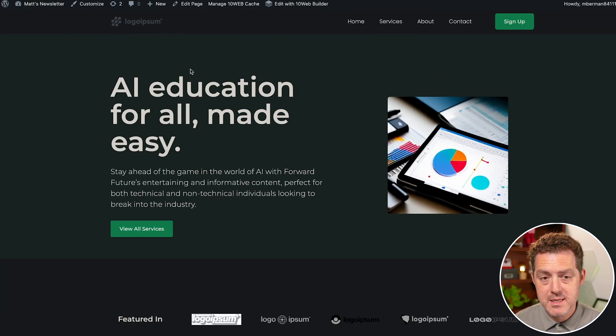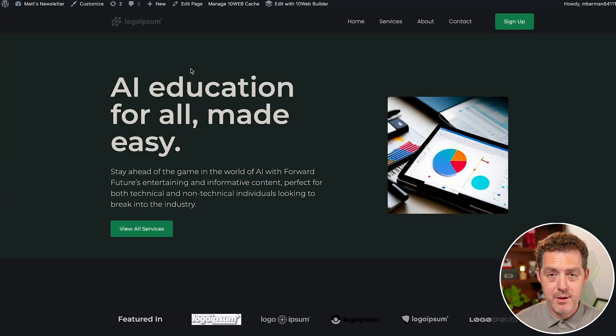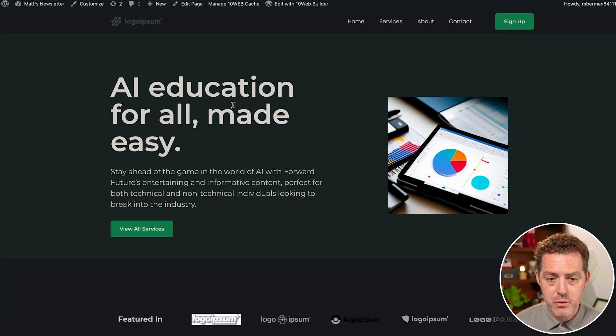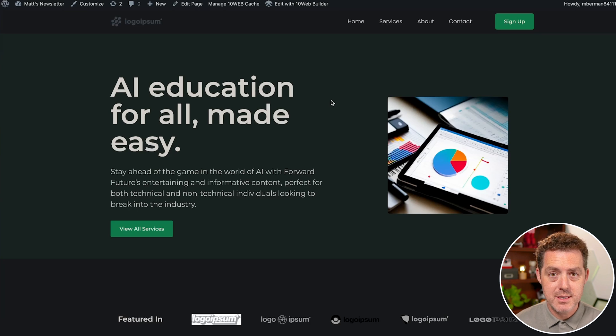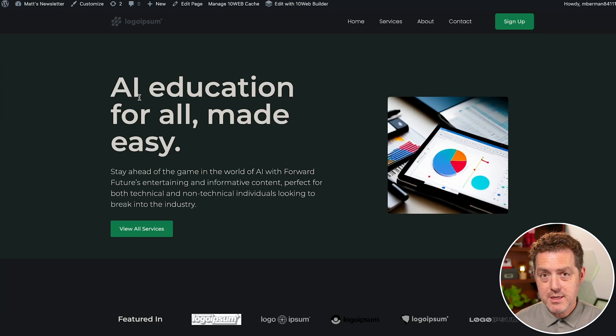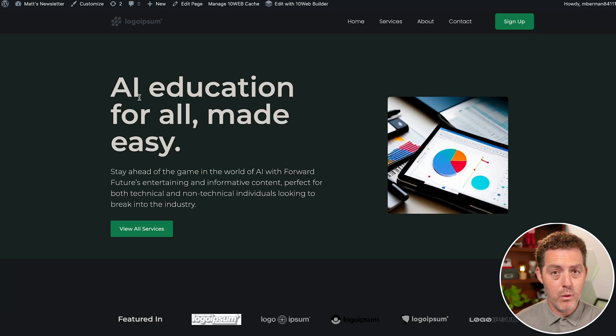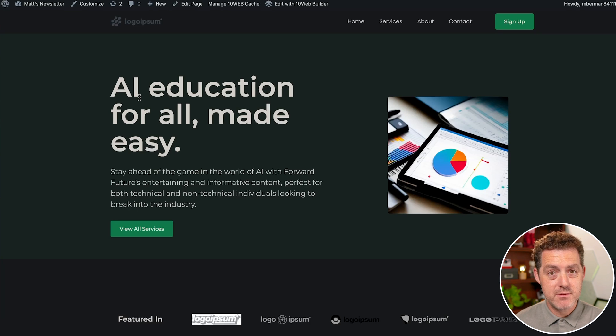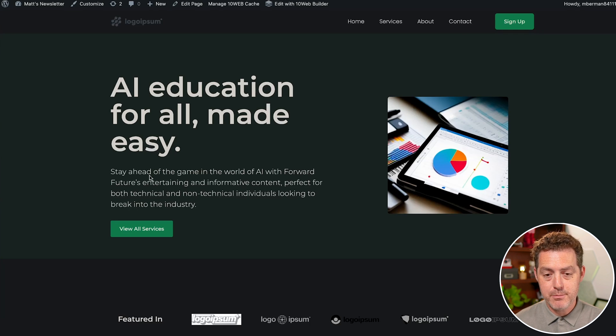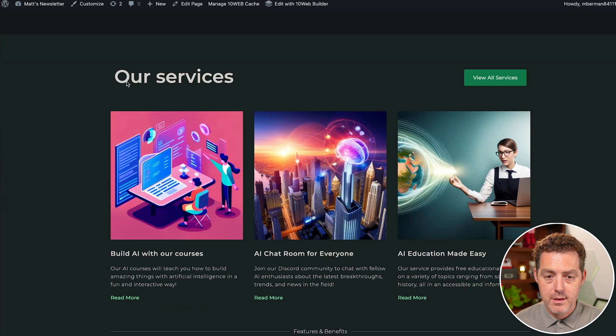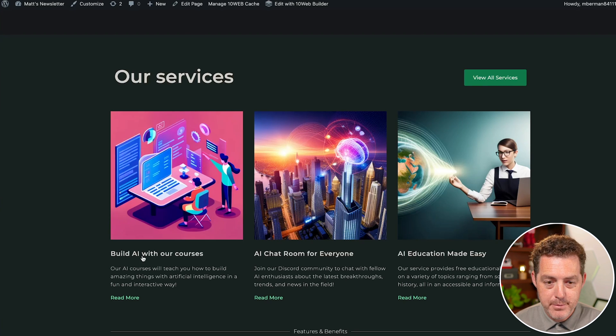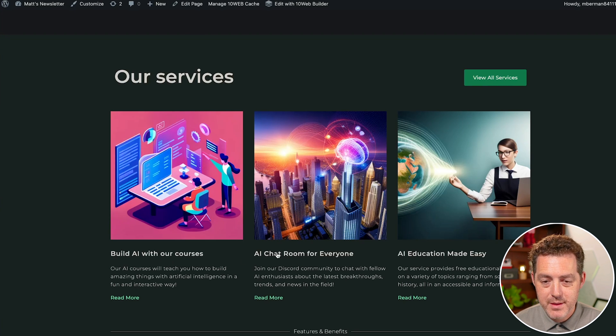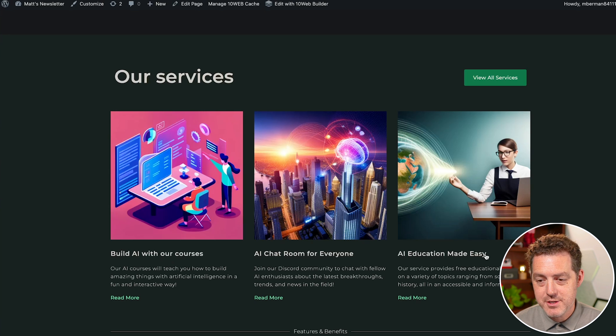So this is a website that I built all about AI education, of course. Everything you're seeing here from the images to the content, it's all created by AI. I just answered a few questions about what my business is, what are some of the key pieces of functionality and features, and it completely built this from the ground up. Here it has our services. I believe these images are created with AI. Build AI with our courses, AI chat room for everyone, AI education made easy.